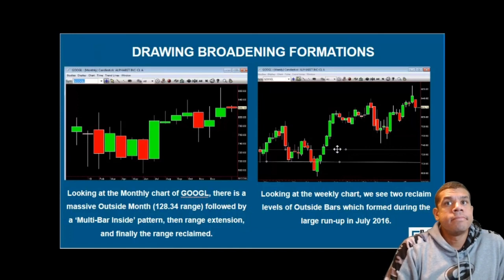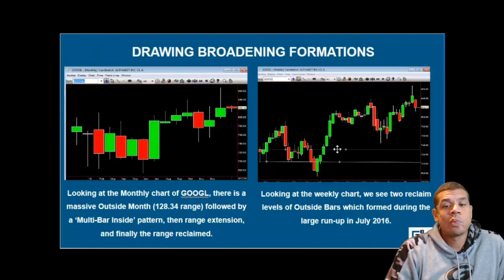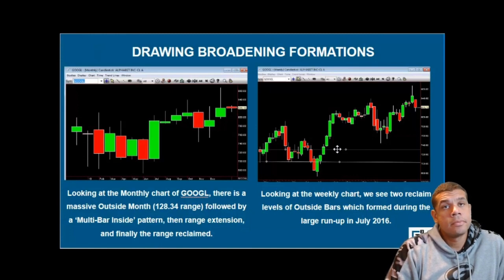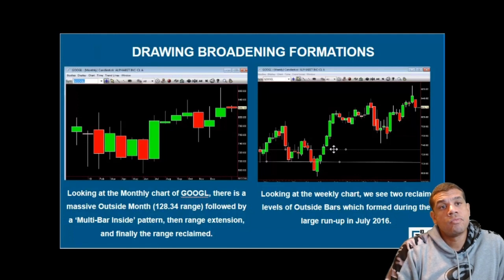The importance of that is that most people, when they learn about the triangles, are trying to time them from the exact low of the triangle or the exact high. We don't have to do that, because we know that the range is expanding. We want to look for the setup to go back the other way — we don't have to get the exact point. We want to get out if we're on the wrong side during that, but we don't have to enter at the exact bottom or exact top of a triangle.